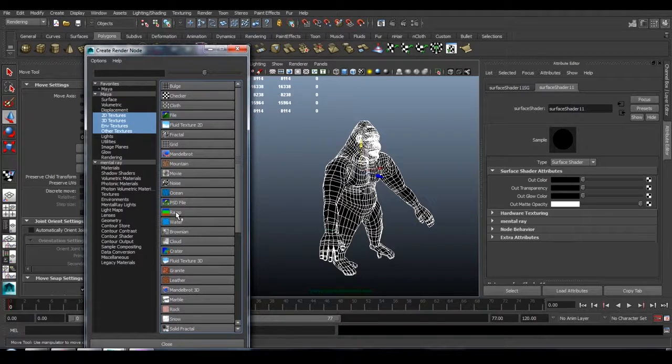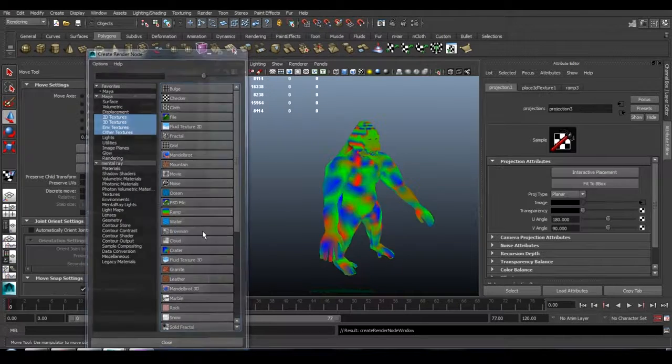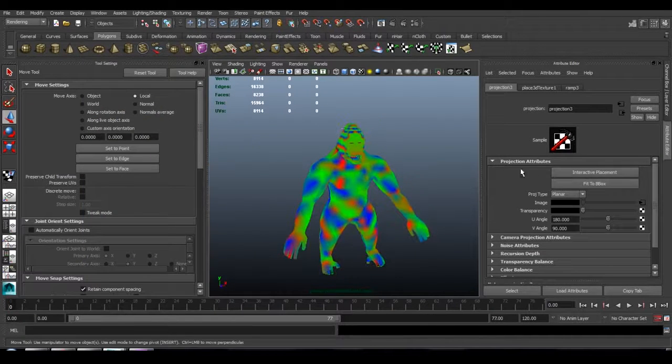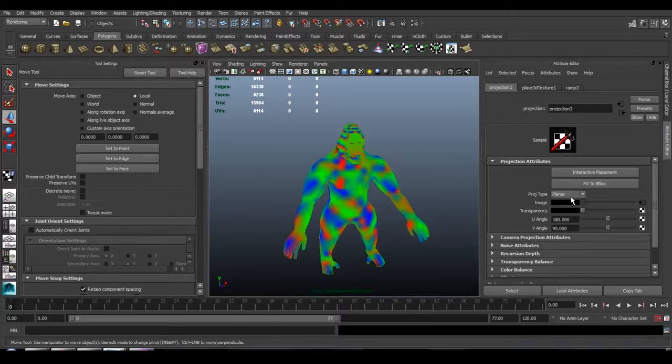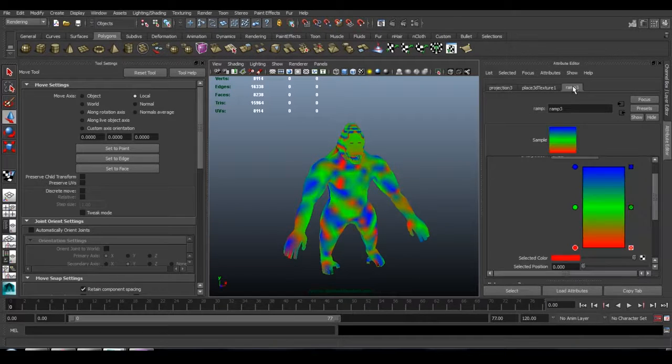In Maya, you can just right click on a ramp and go to create as projection. Now each of these ramps are going to be different colors, one is going to be red, one is going to be green, and one is going to be blue.